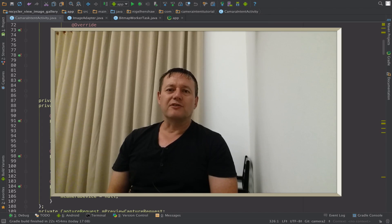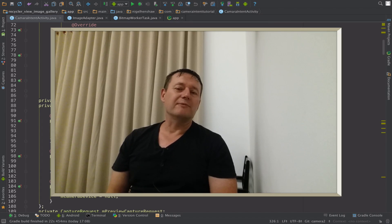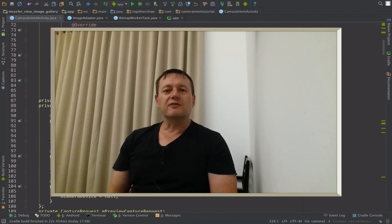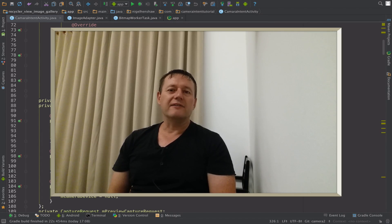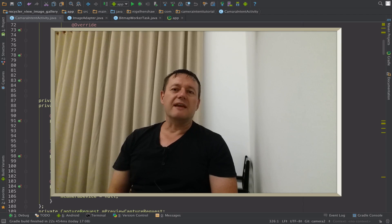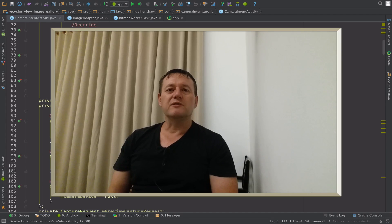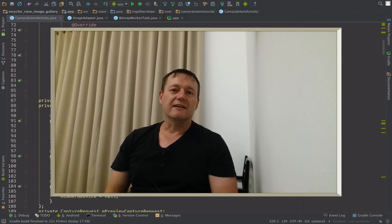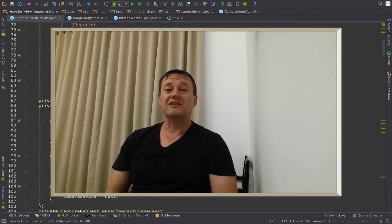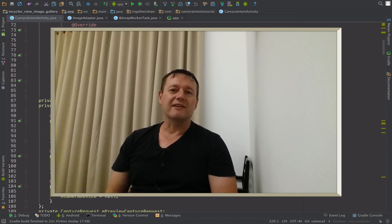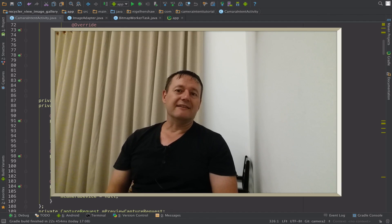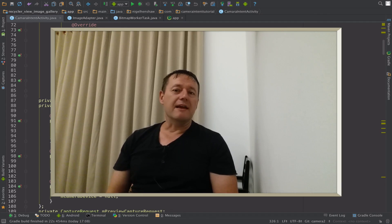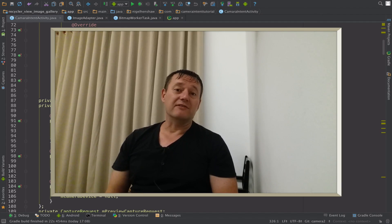Welcome to Mobile Application Tutorials, my name's Nigel. In this tutorial of the Camera2 API series, we're going to be setting up the code for saving to image. We're going to be using one of the surfaces provided by the Camera2 APIs to actually get a still image and save that to a file.